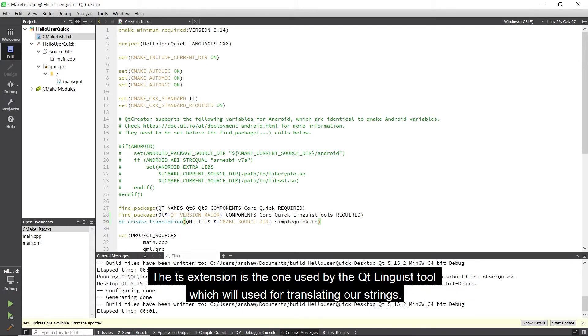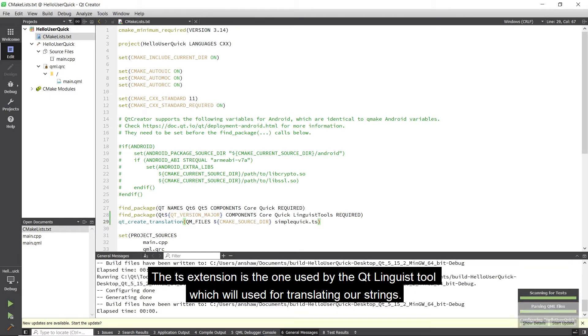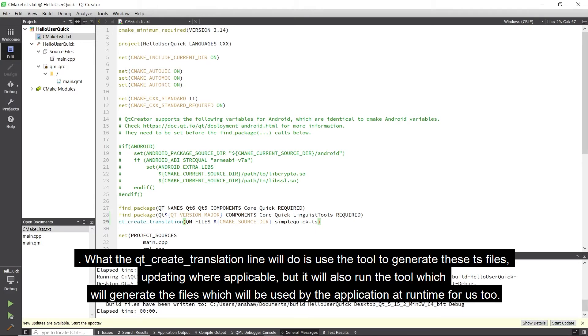The .ts extension is the one used by the Qt Linguist tool, which will be used for translation of strings. What the qt_create_translation line will do is use the tool to generate these ts files, updating where applicable, but it will also run the tool which will generate the files which will be used by the application at runtime for us too.